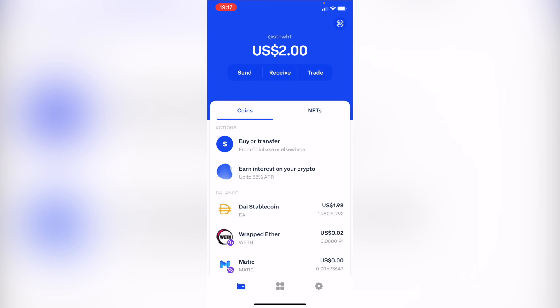Hey guys, welcome into this new video. In this tutorial, let's take a look at how we can fix the pending transaction here in Coinbase Wallet. As you can see, I have my application already opened here on my iPhone.